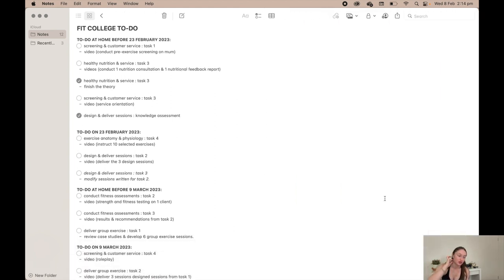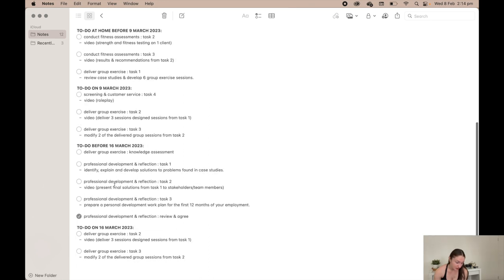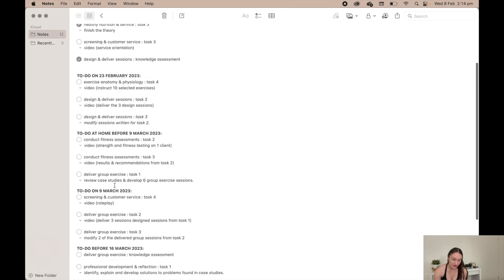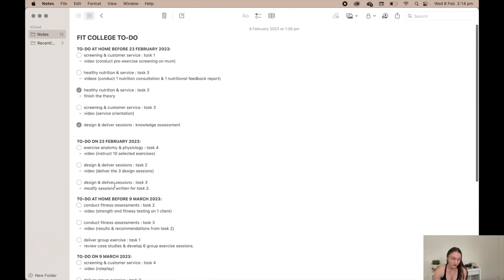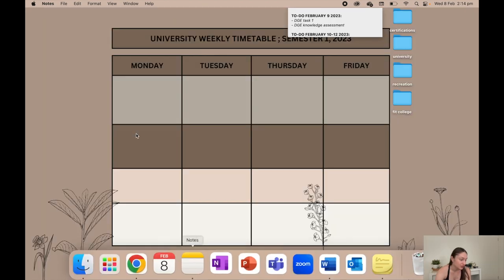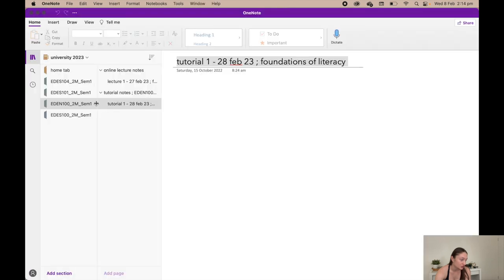To do at home is to do before I go into the gym to film all of these. I'm trying to get all of the theory stuff done so I only have to focus on the videos. Then I have OneNote - I just have all of my course codes and stuff in each little thing.